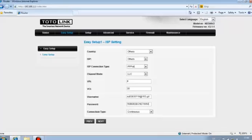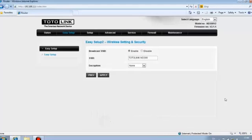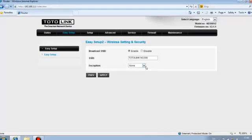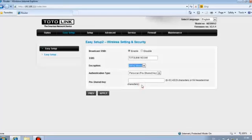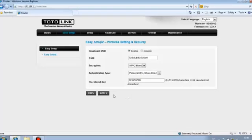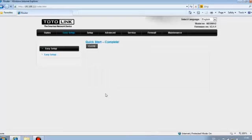Click next. Now you can set up the wireless settings. Choose WPA2 mix for the encryption. Enter Wi-Fi password. Click apply. Click setup finish.